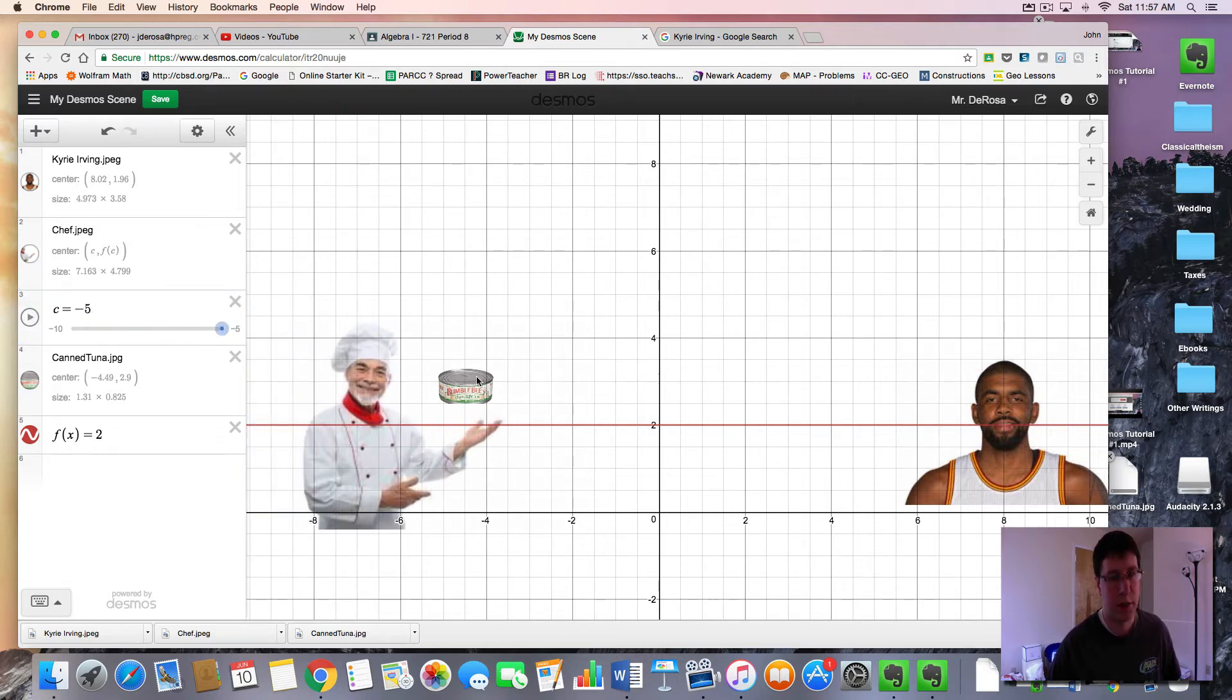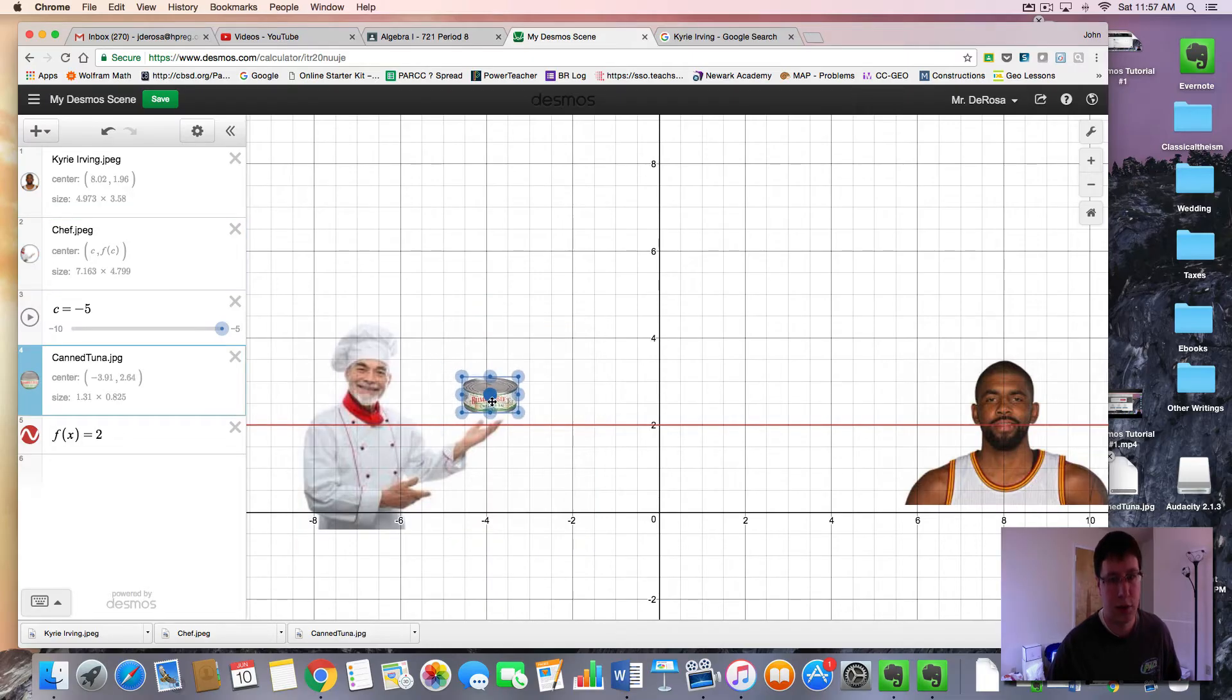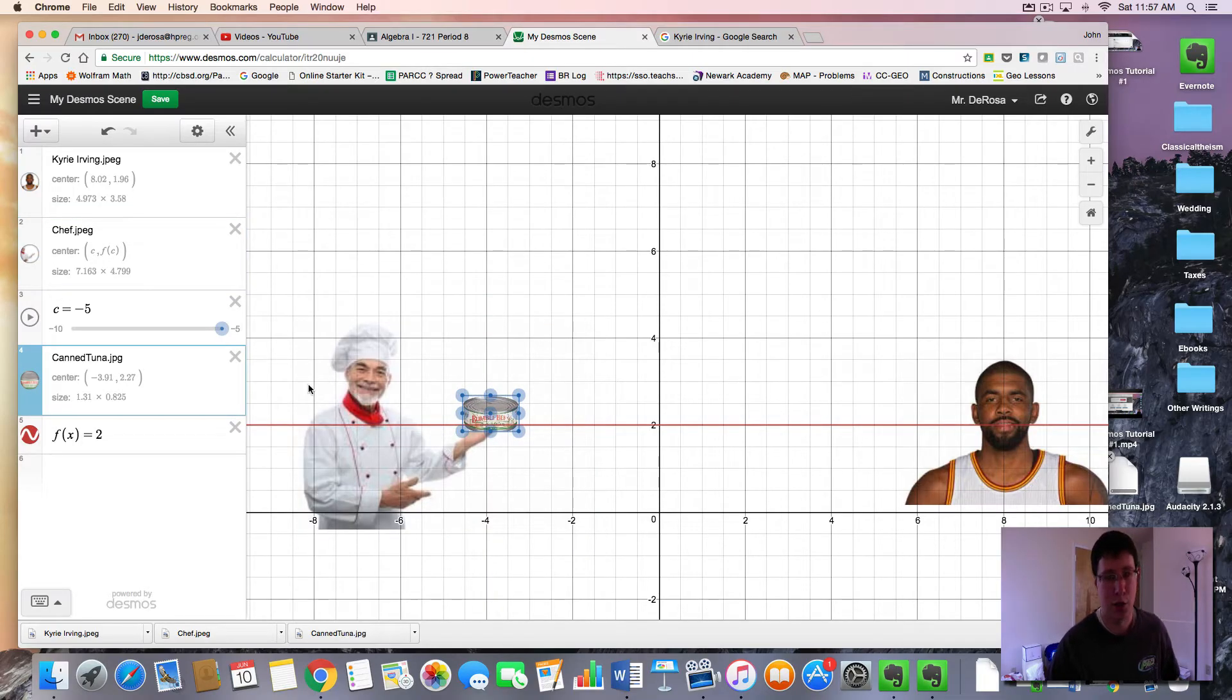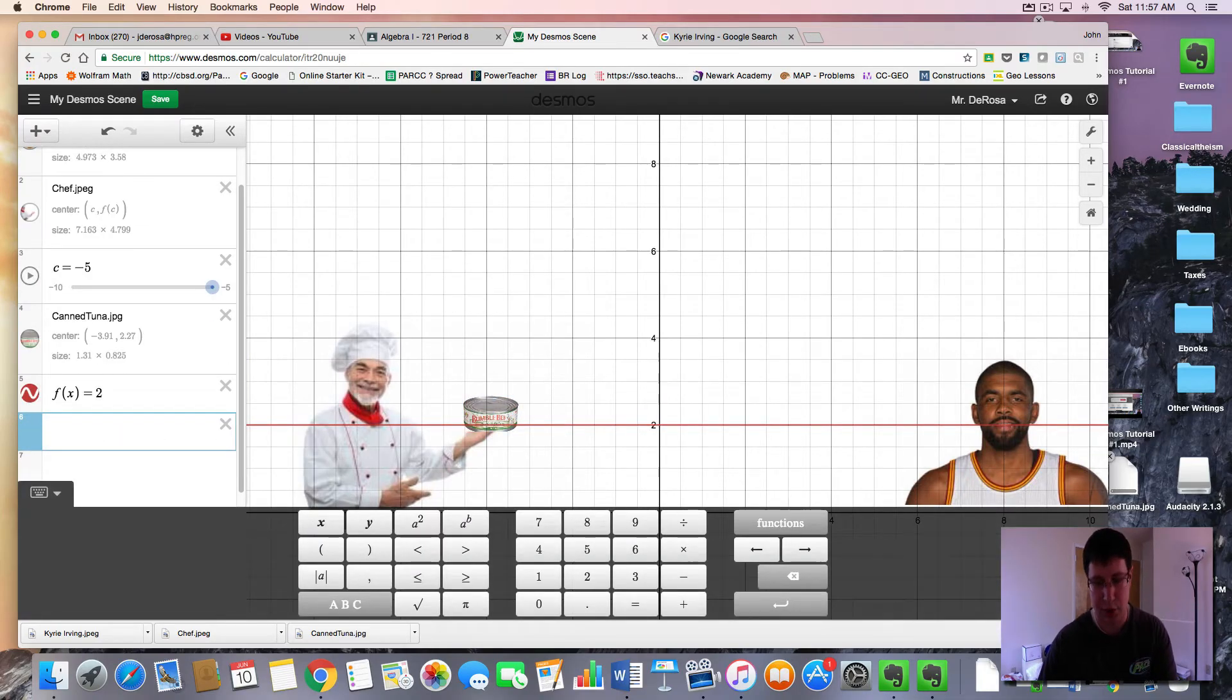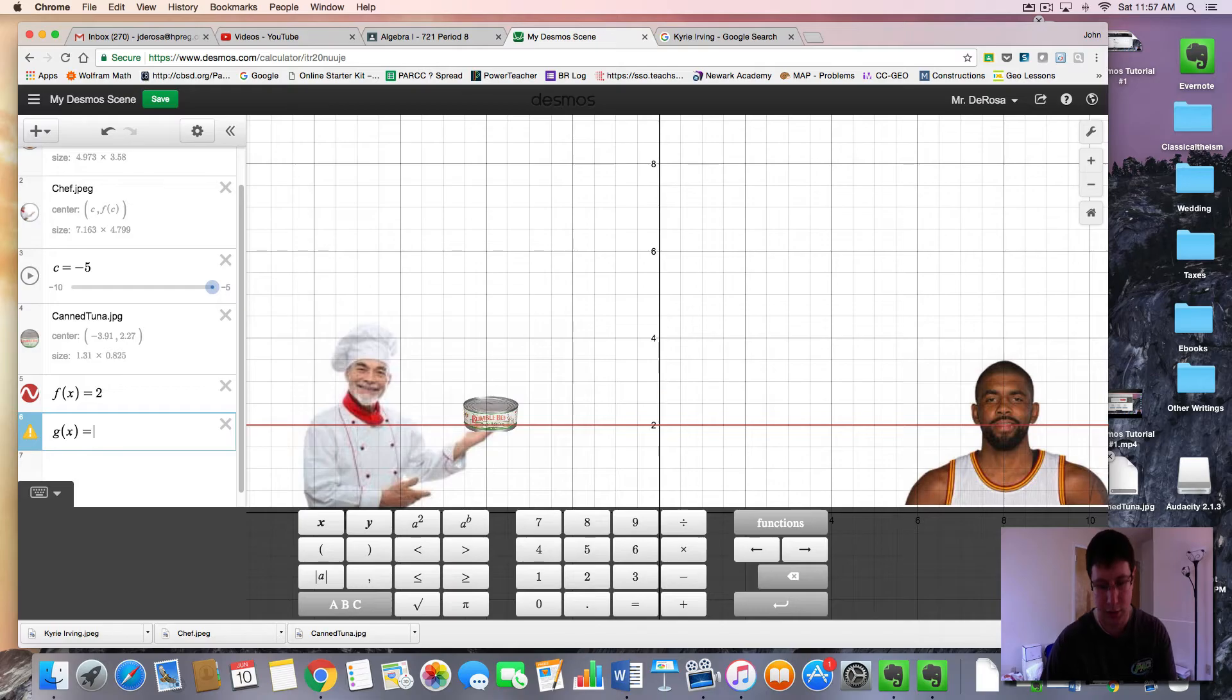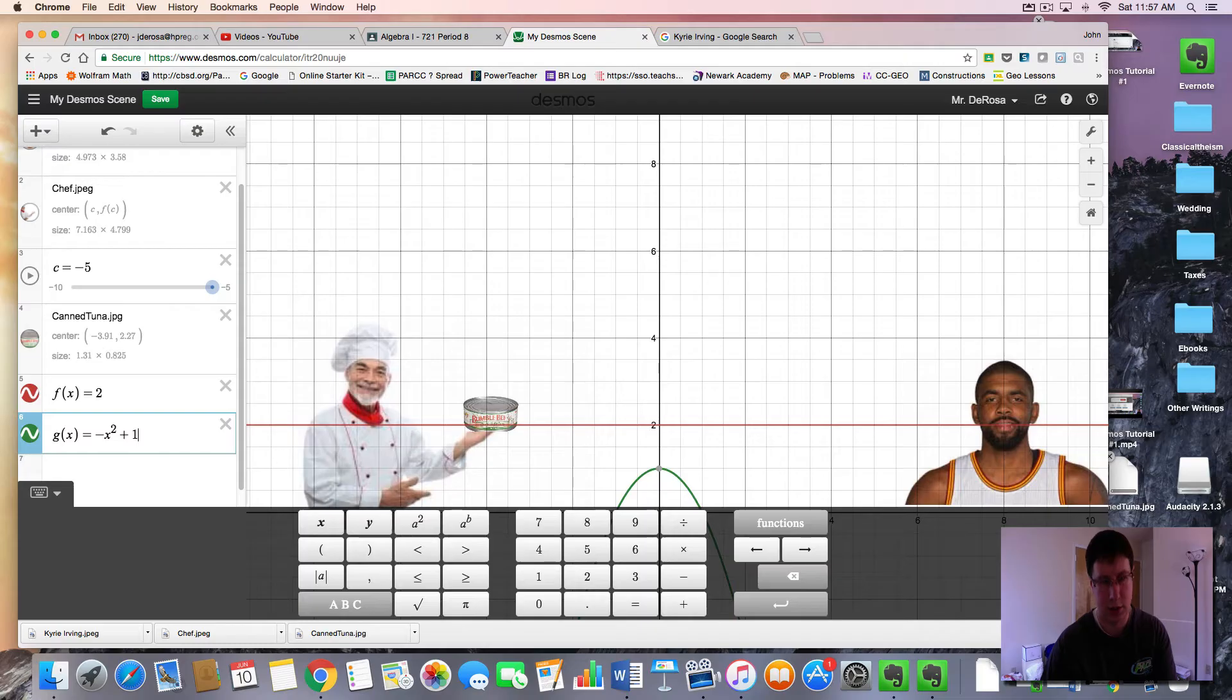So we have our chef coming in and then now let's go to the tuna. We want this to fly on a parabola over to Mr. Irving. So let's make a new function, call it something different like g of x. And we want an upside down parabola. So I'm going to use negative x squared. I'll just start with plus 10.